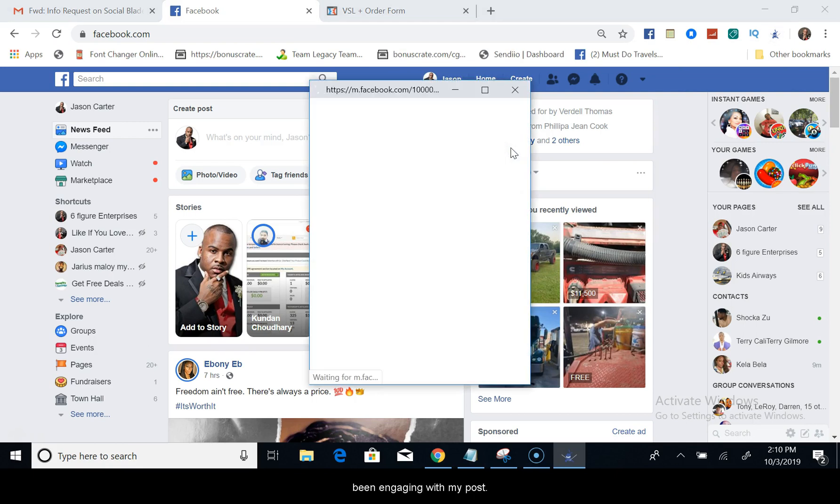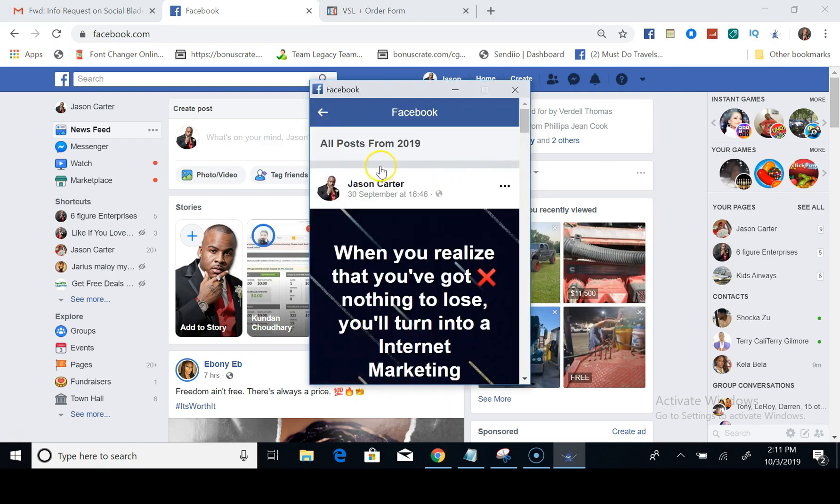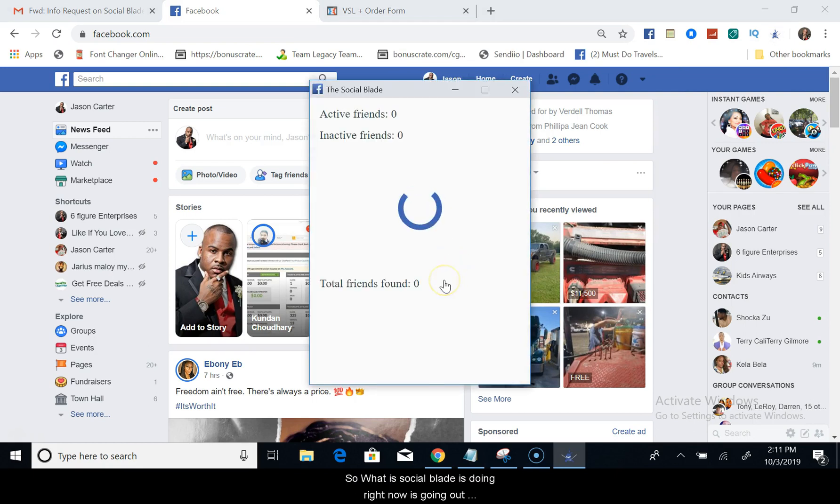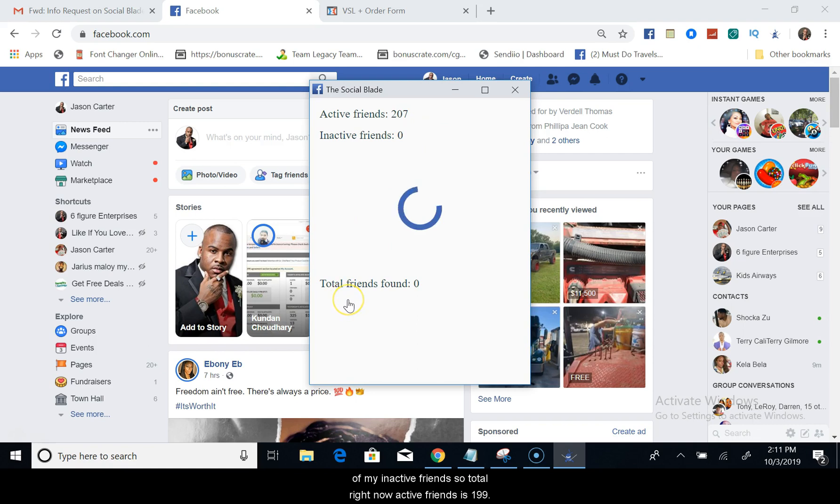So what Social Blade is doing right now, it's going out there to find all of my active friends and all of my inactive friends. Total right now active friends is 199, it's going to keep going up depending on how many friends you have.